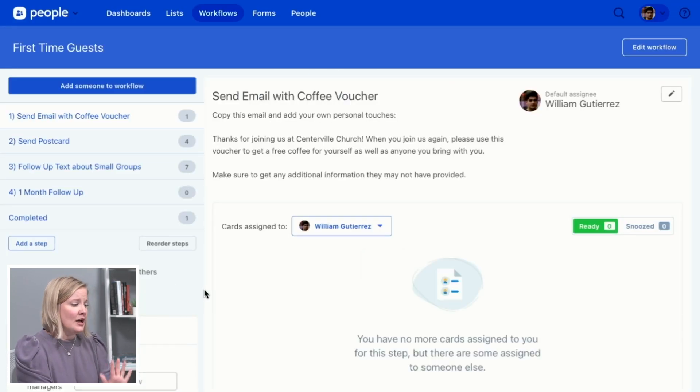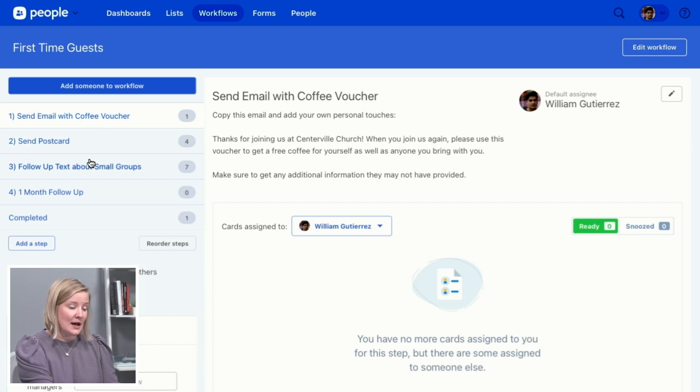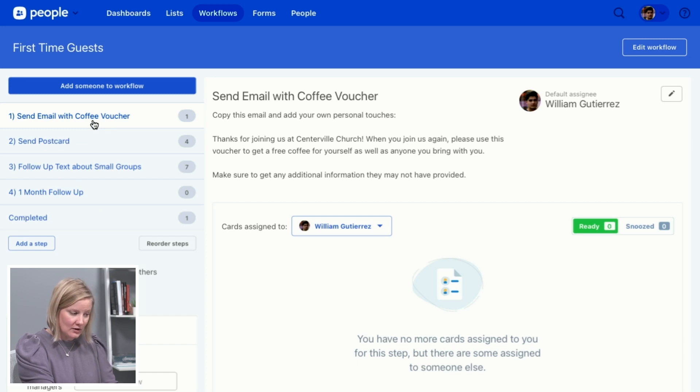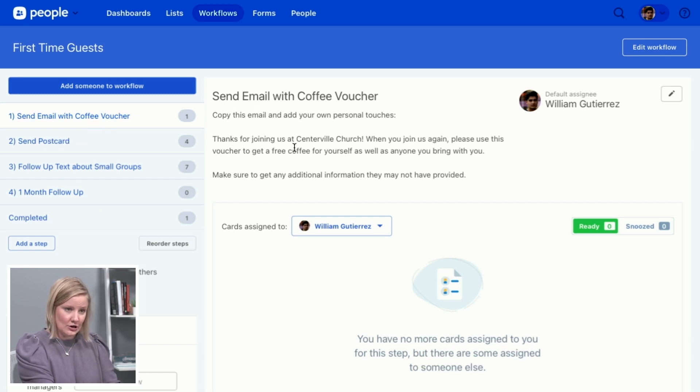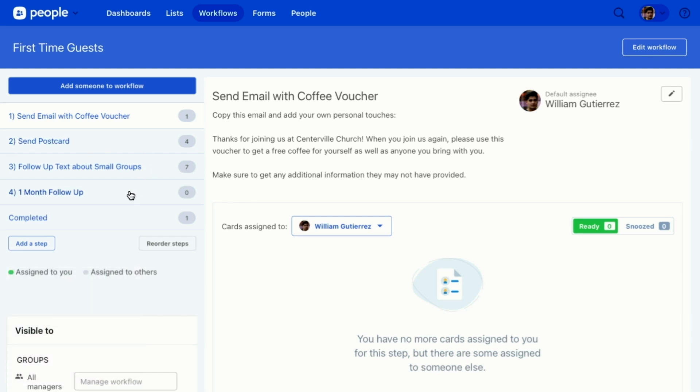So you can see in the top left that these are all of the steps for the person who gets added to this workflow. We're going to send them a coffee or an email with a coffee voucher, and you can see the description here of what needs to be sent to them, a postcard, follow up texts, all of those different things.